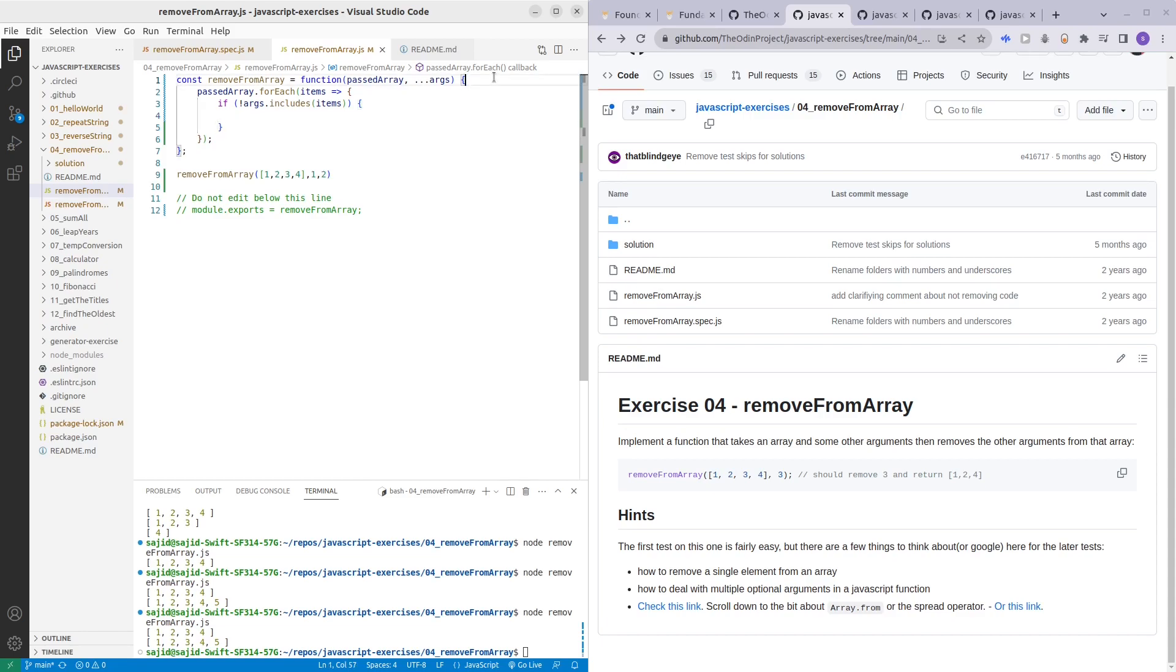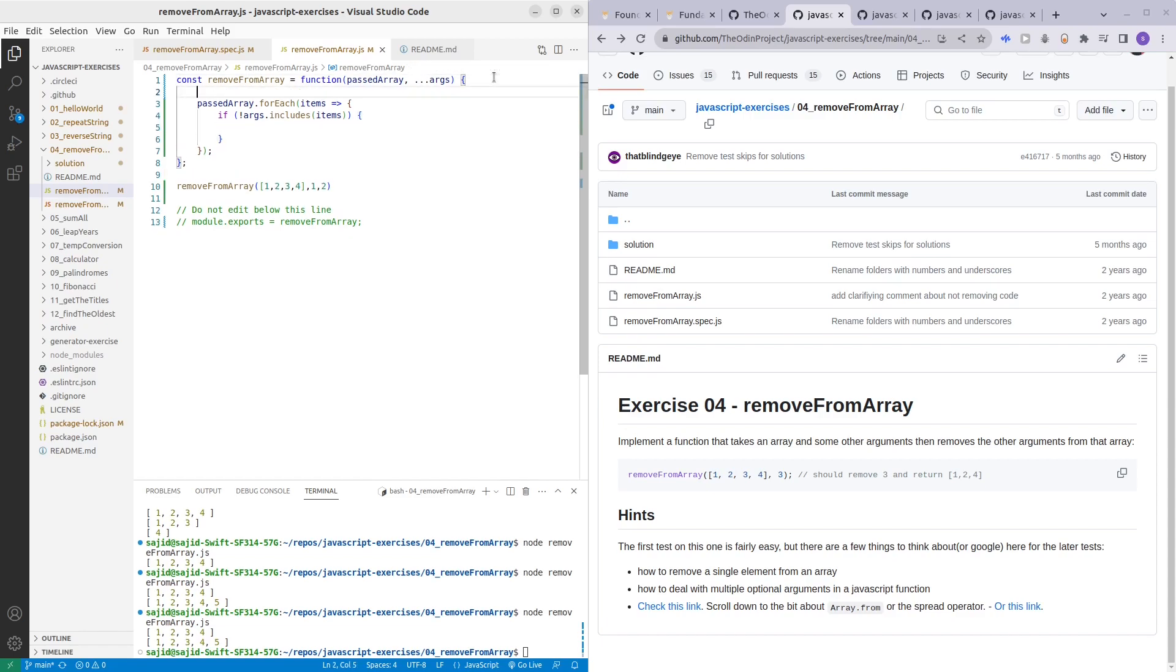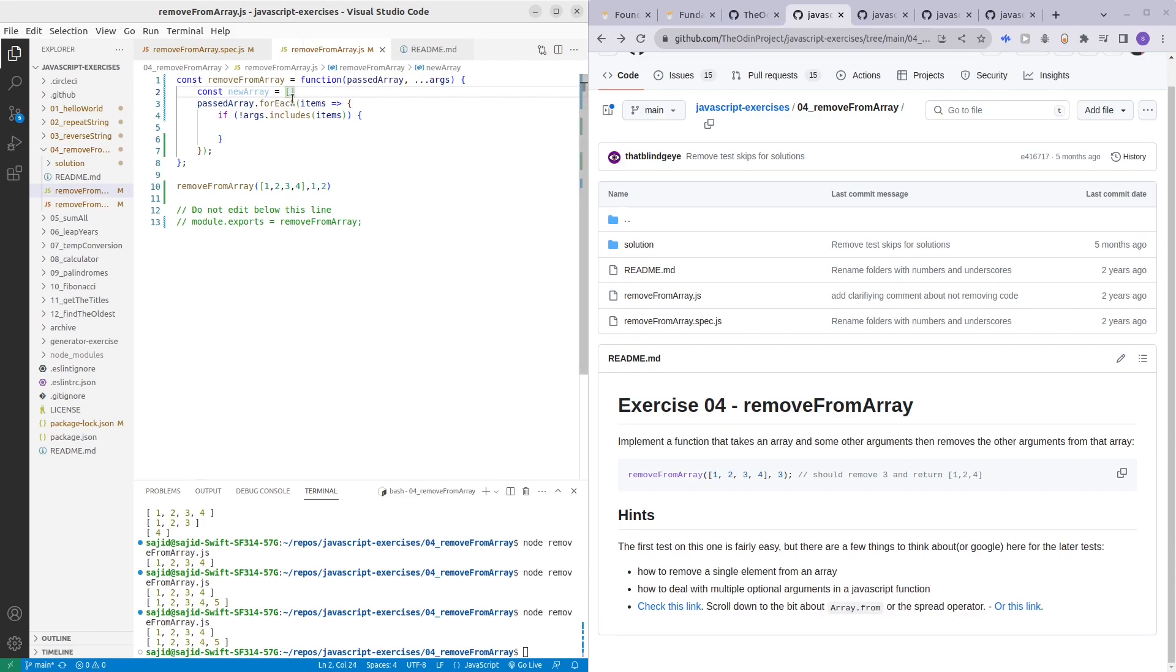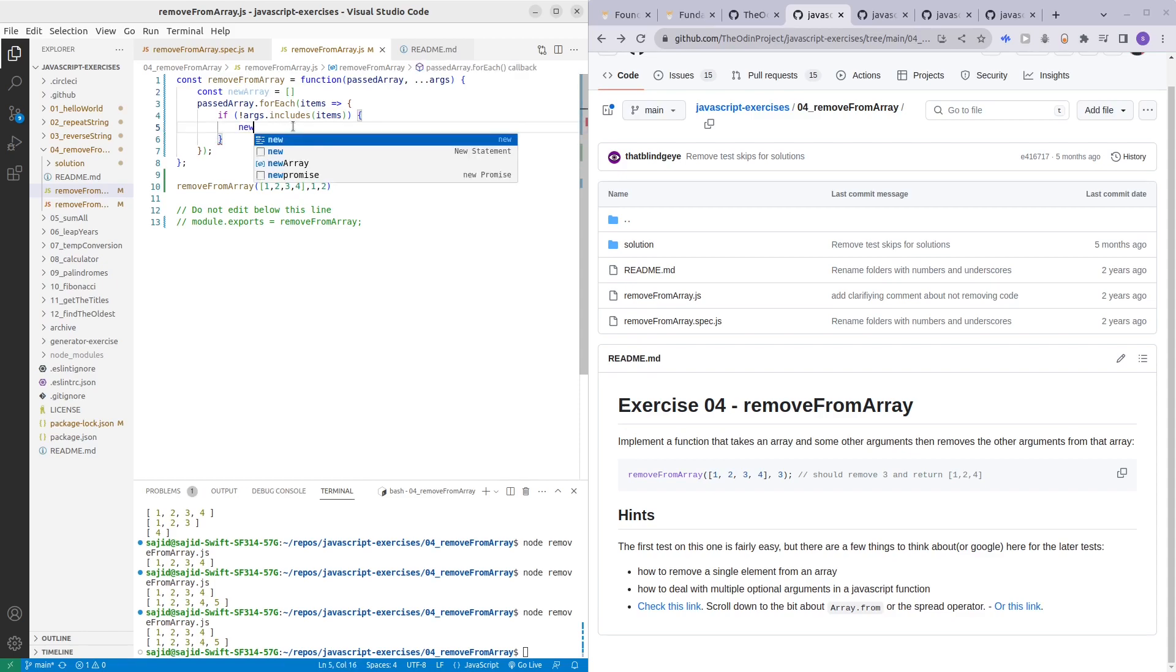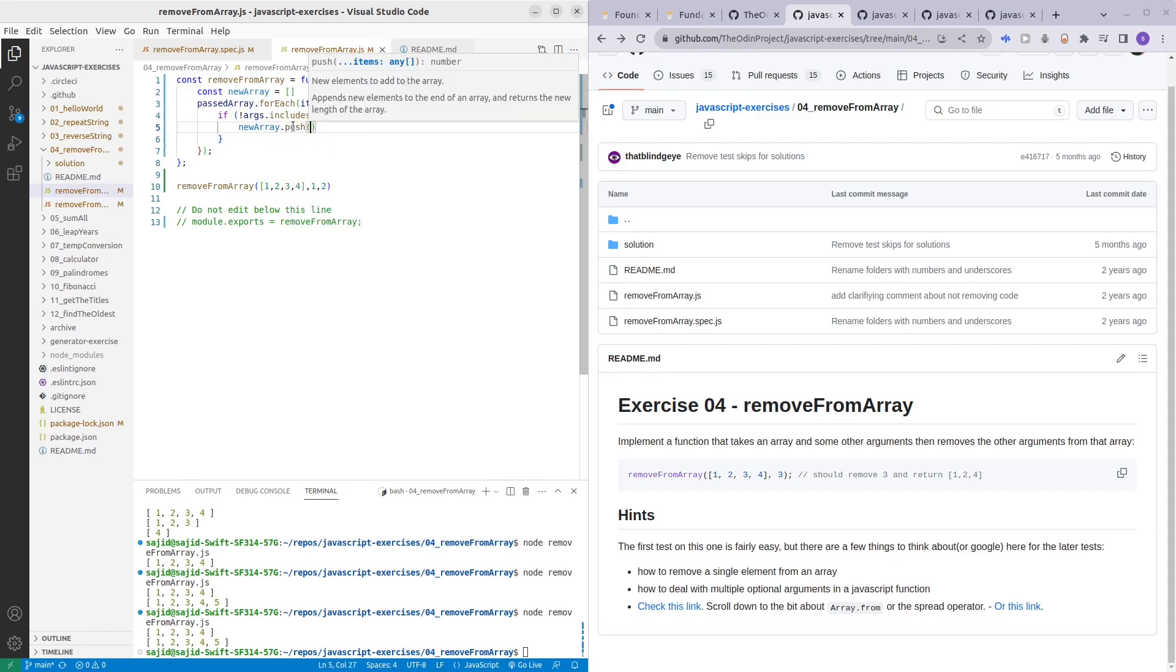Before that we want to create a new array, so newArray, and this is going to be empty in the beginning. Then we are only going to populate this array with the items that are not matching the optional arguments that we are passing in. So how we do that is newArray dot push items.